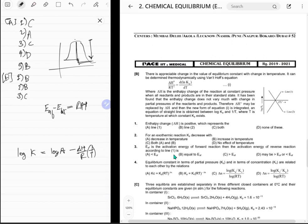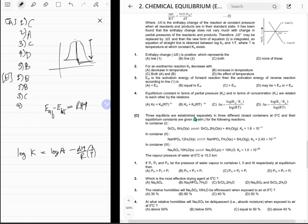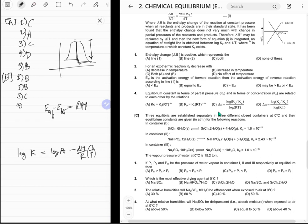Fourth: Kp and Kc are related by Kp = Kc × (RT)^Δn. That is correct, so C is correct. Answer: fourth C.